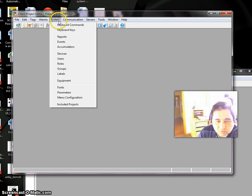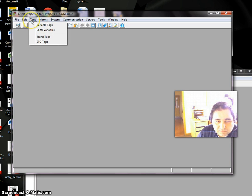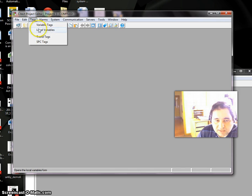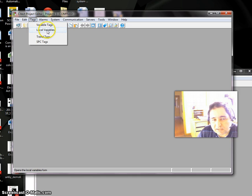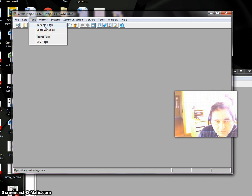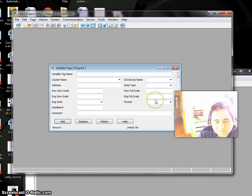So we have to go to Tags. We have different types of tags—Variable Tags, which are external variables, and Local Variables, which exist only in your computer. If you go to Variable Tags, you can have any tag here.